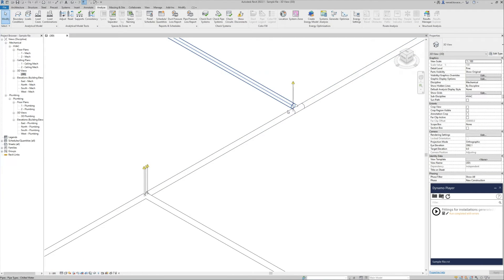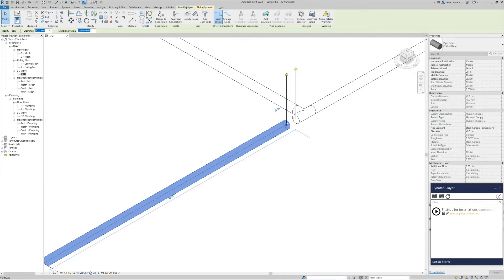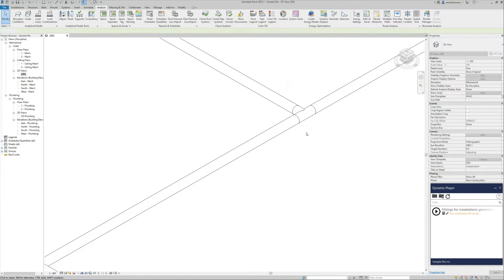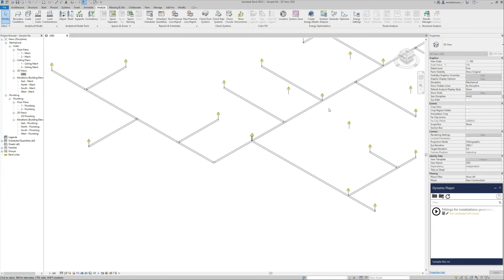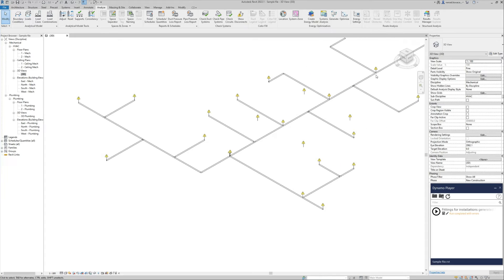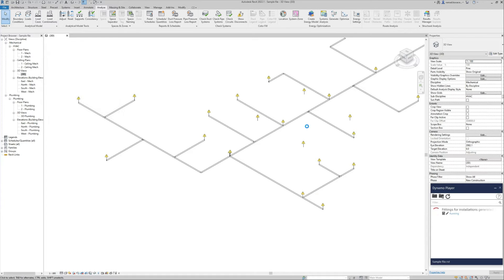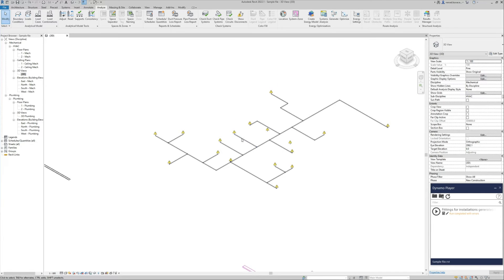Over here there is a T but there is some problem with connectivity. Over here and here we don't have one. Let's run the script again — it's a pipe, again it's a T. Now we have T-fittings in all those places, except one.